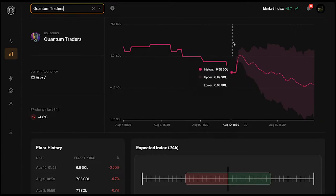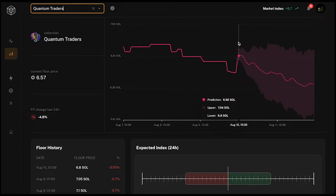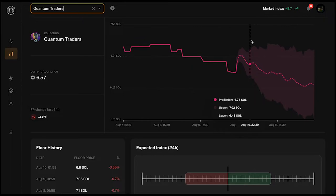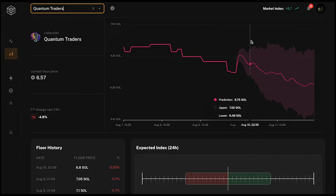You can see the historical price and then where the prediction starts. For example it shows 7.75 SOL, and there is an upper and a lower bound indicating the range the floor price could reach. When the upper and lower bound are really close to the prediction, it means a more precise prediction. When they are quite far from the prediction line, the prediction is less reliable.